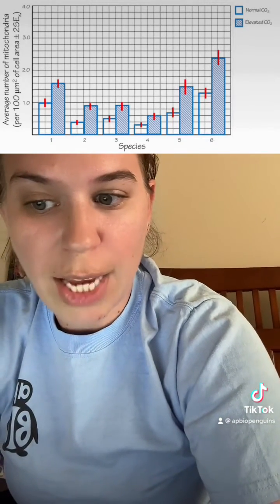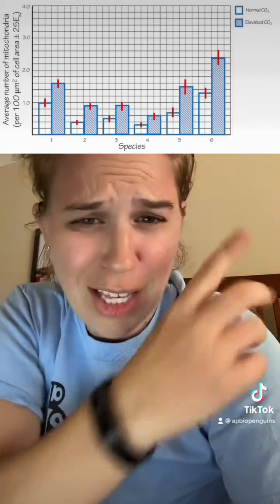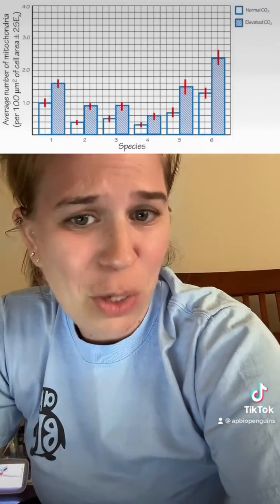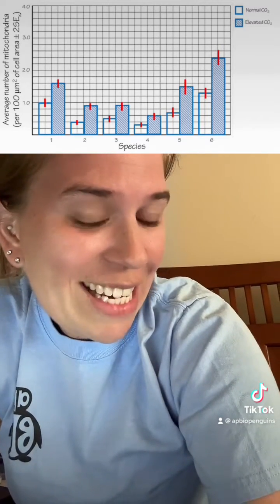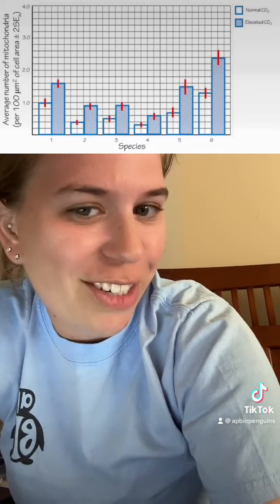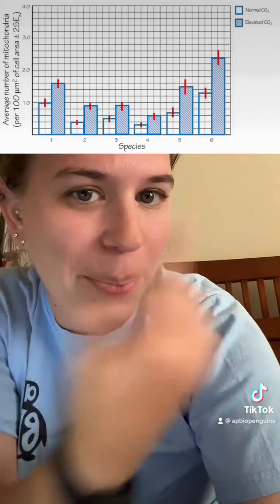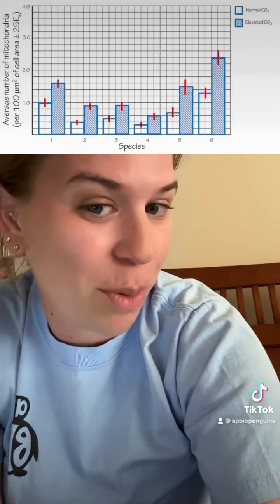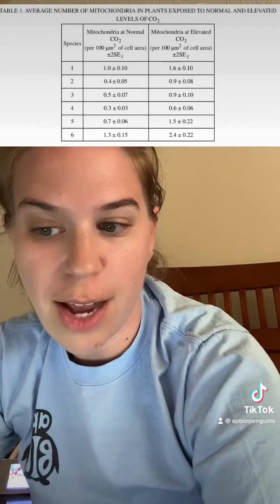It tells us to determine which species shows a difference in the number of mitochondria between normal and elevated conditions. None of these error bars overlap, so I said they all show a statistically significant difference — which just doesn't feel good in the soul — but that's what the data says, so that's what I'm going with.